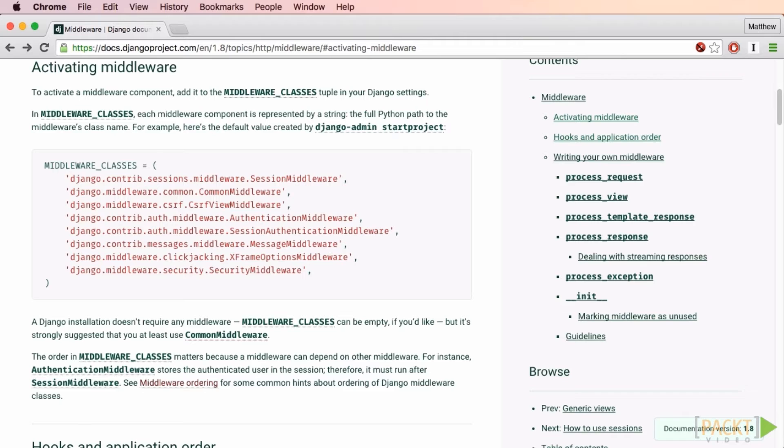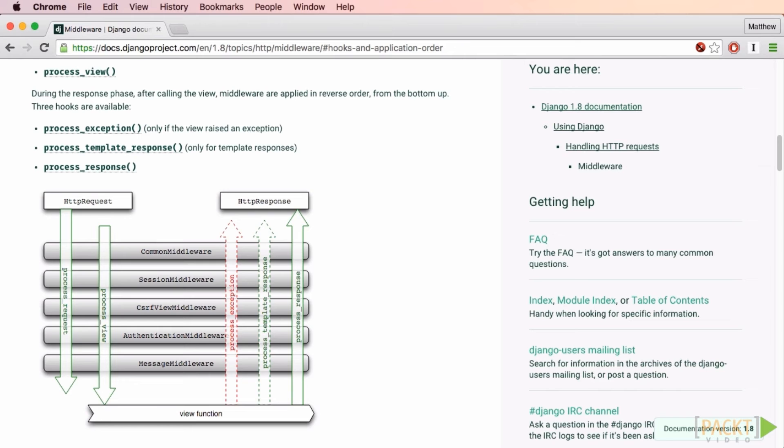You can see here that a typical Django app will have several middleware handlers defined. Note that the order they're specified is important because they're processed in this order. In this case, session middleware is first in the stack and security middleware is last.